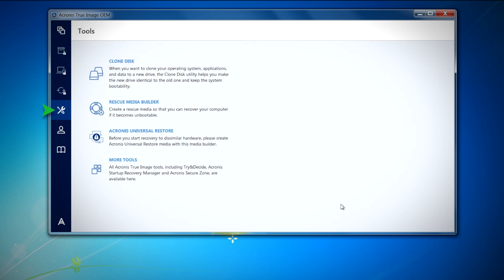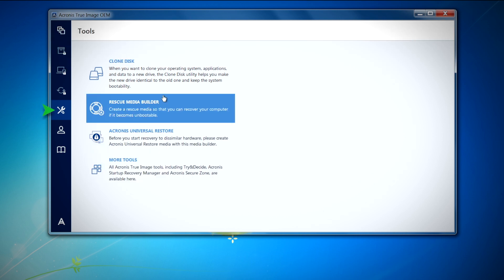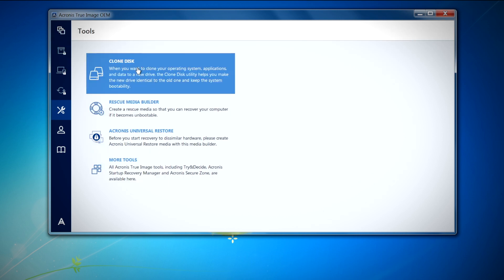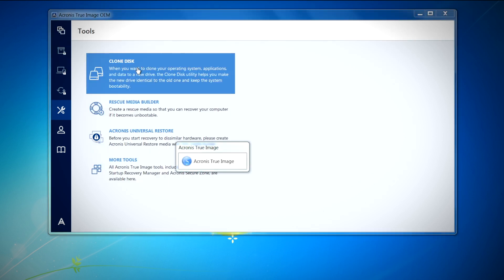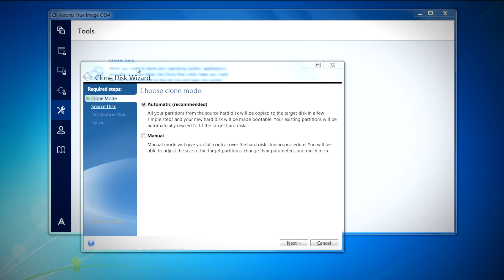Under tools, select clone disk and the clone disk wizard will appear to guide you through the process. Select automatic and click next to continue.